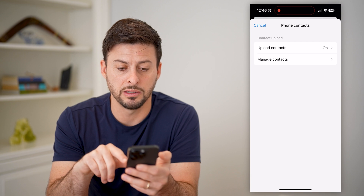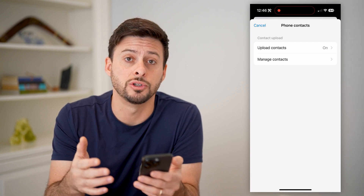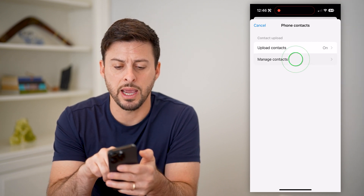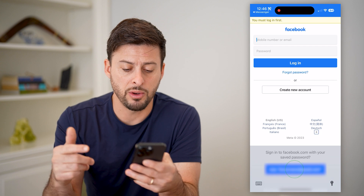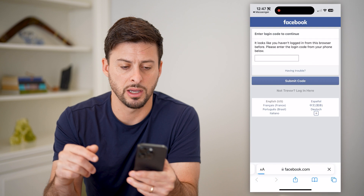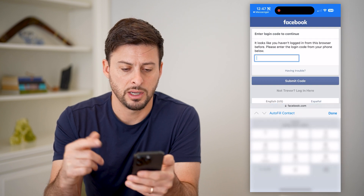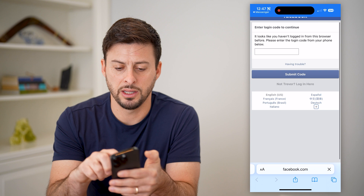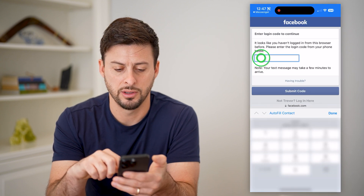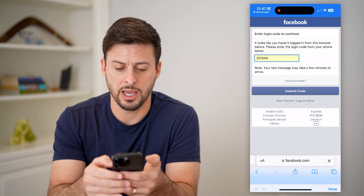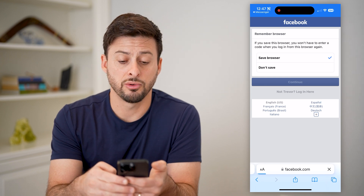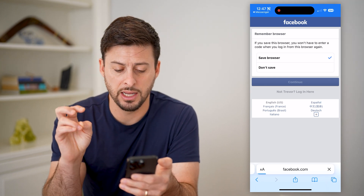I'm going to hit Continue and allow Facebook Messenger to bring in all my contacts. Now, if you want to see who those are, you can always tap 'Manage Contacts' here. It'll open up a web page where you need to log into your account. It's going to ask me — let's say I want them to send me a text code. And once they do that, I can hit Continue and go through the process of authenticating your account.